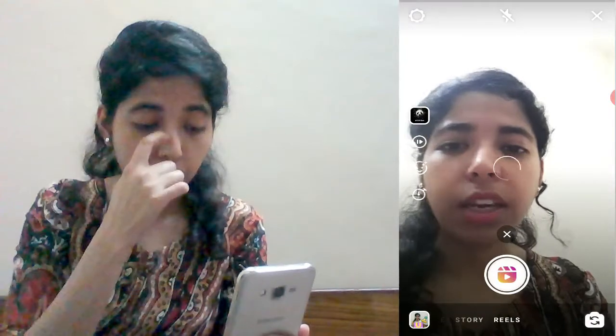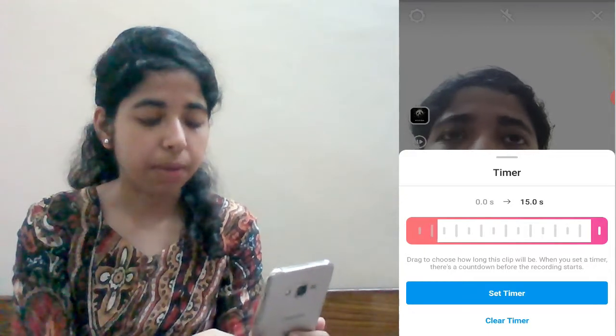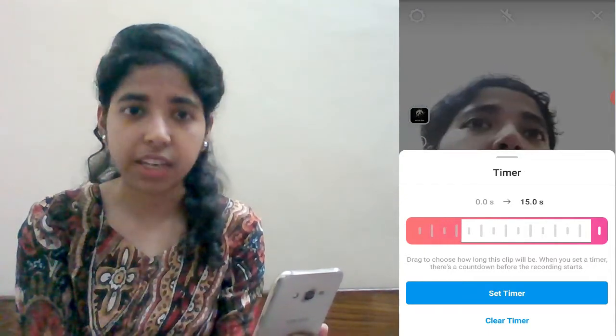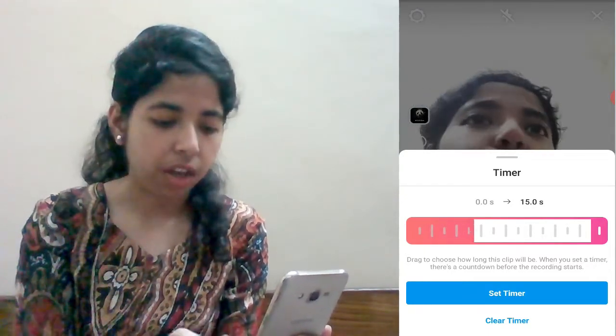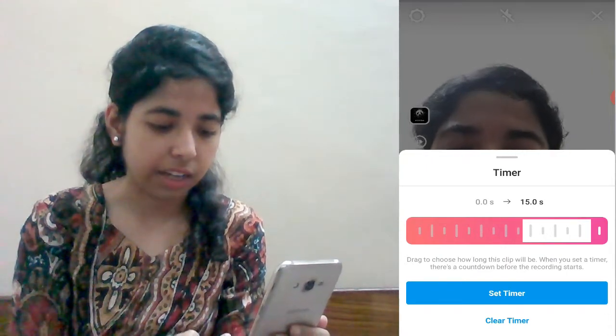Now you can set the timer. The timer goes up to a maximum of 15 seconds. When you have a video, you can select the timer. Once you've set the timer, you click here and start recording. You can start recording, and when you're ready, you can record your clip.